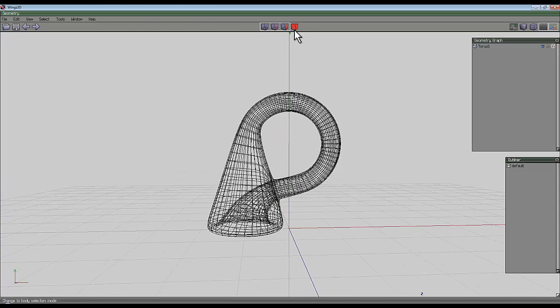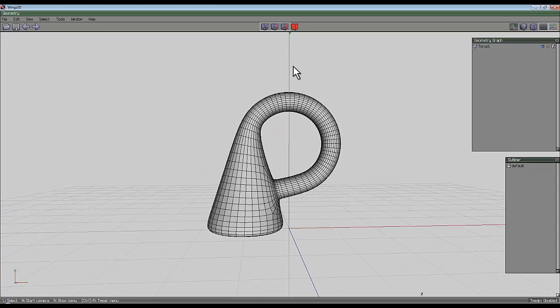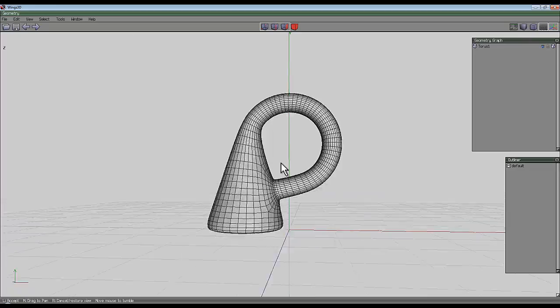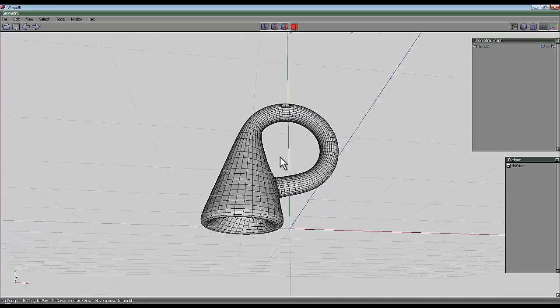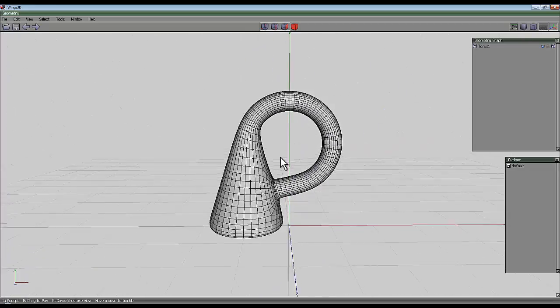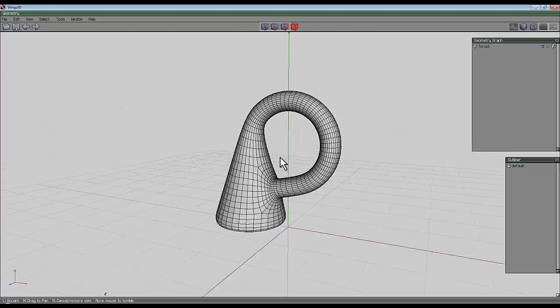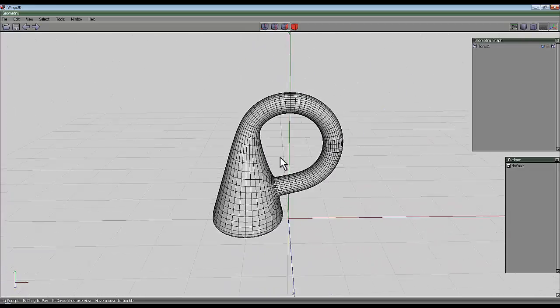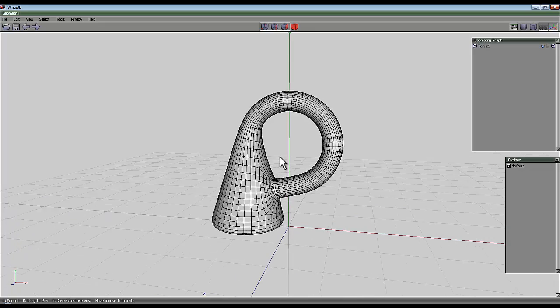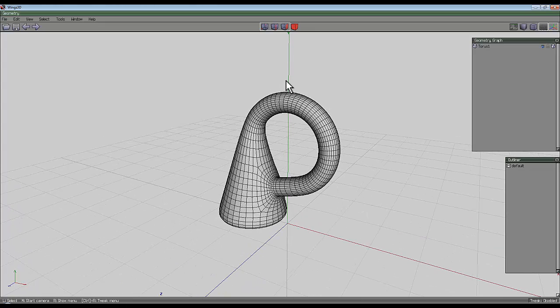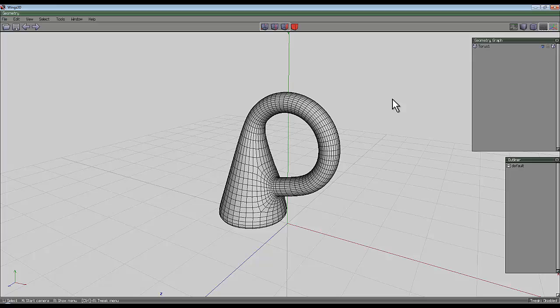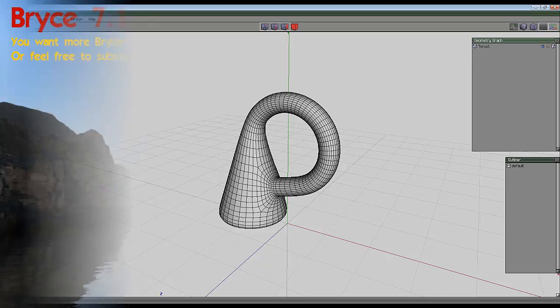And I think that's the end of the video so I hope you found that interesting and it's just one of the many ways you could use Wings 3D to create one of these. I think they're called Klein bottles. So there you go, that's the end of the video.